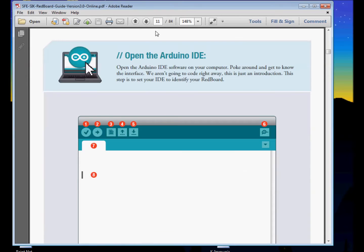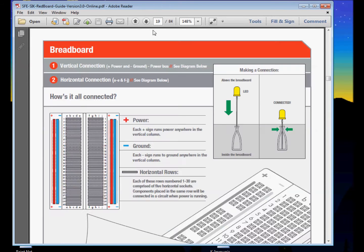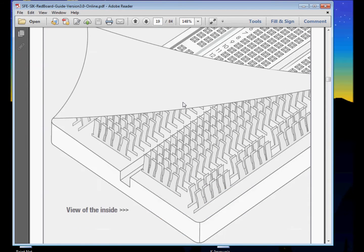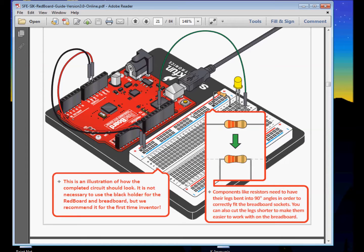We'll also use online open source resources like the SparkFun Information Kit, like the one visible here. This downloadable PDF students can refer to and study from, and we'll use it in class as well.